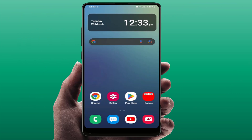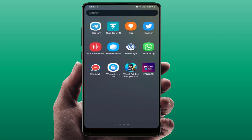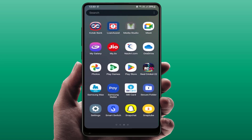Hello guys, hope you all are doing well. Today I'm back with one of the most interesting videos. In this tutorial, we will learn how to install one app on your multiple devices in one click. You can follow this easy and simple method.